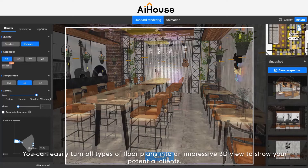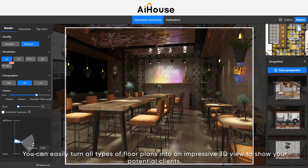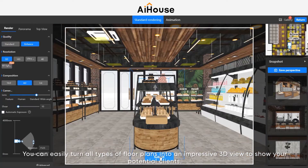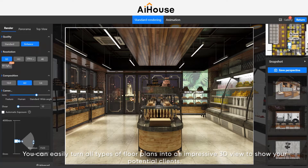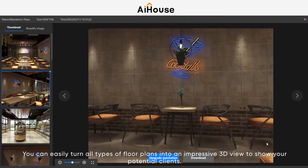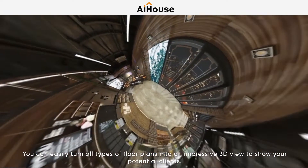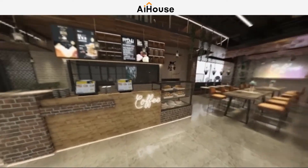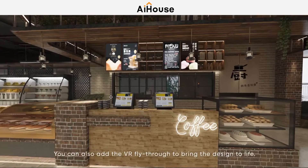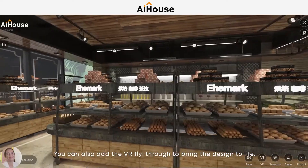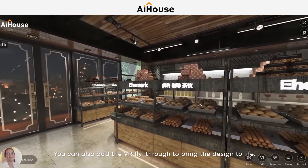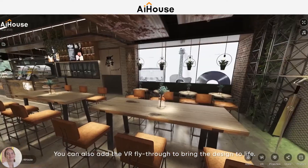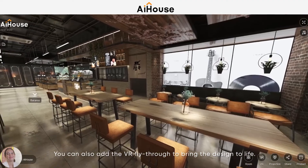You can easily turn all types of floor plans into impressive 3D views to show your potential clients. You can also add the VR fly-through to bring the design to life.